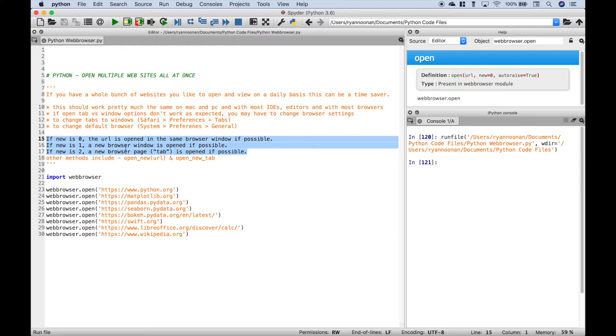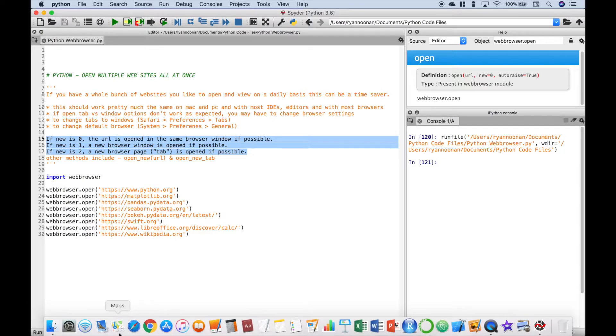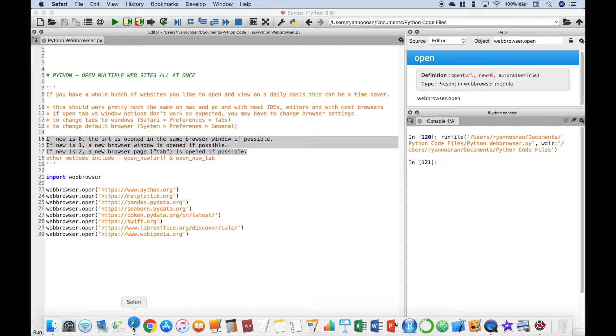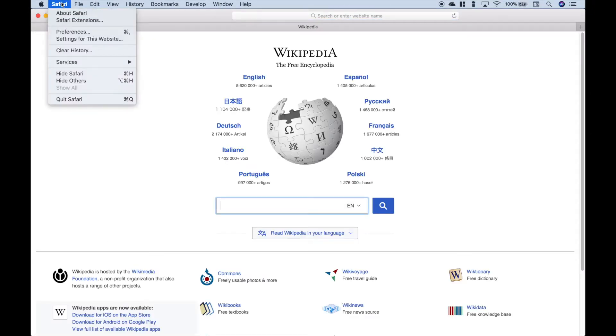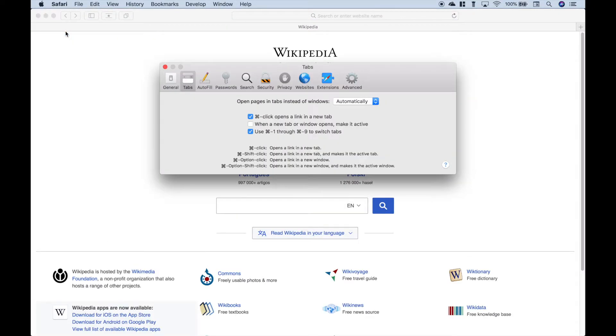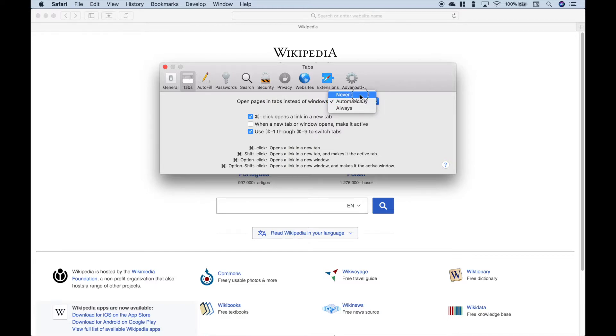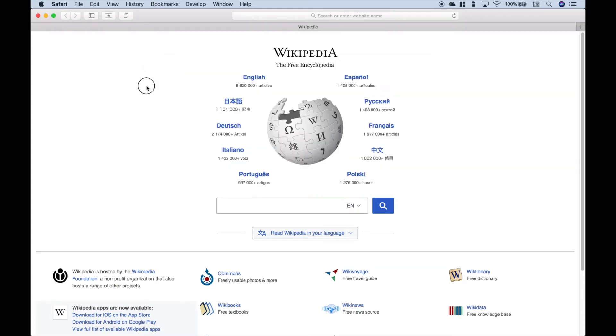If you're using Safari, you can go to Safari and then go to Preferences. And then here, for the tabs, you want to change this dropdown to Never. Okay? So let's close that.